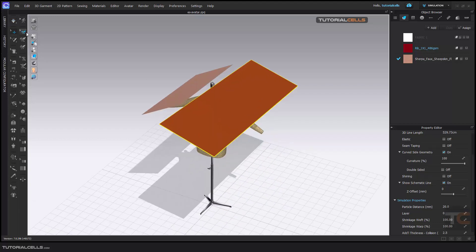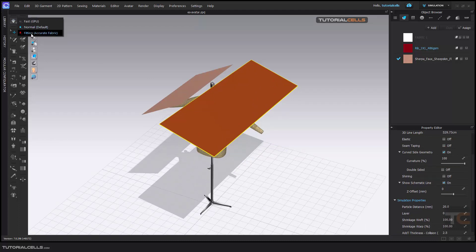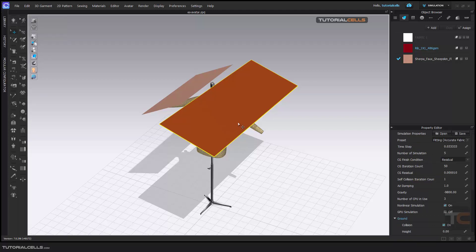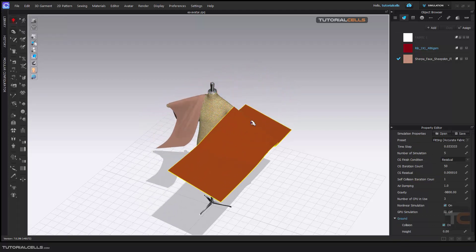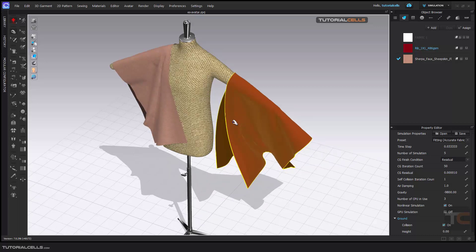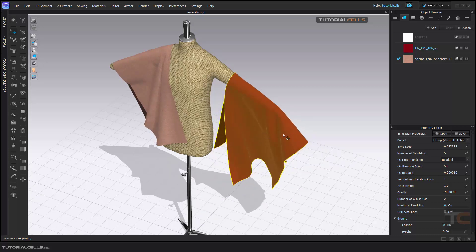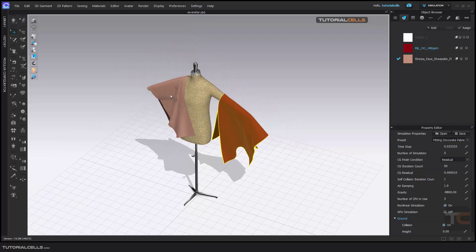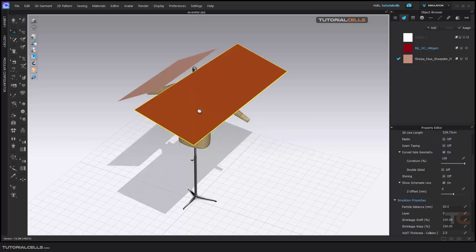Press Ctrl+Z to bring it back. The best simulation is Normal; it runs on CPU. These three simulation presets are CPU-based. CPU gives better quality, more accurate, fitting fabric. Hit Space — as you can see it's much higher quality during simulation, with better self-collision of the cloth and collision between the avatar and the clothes, even when two clothes are close to each other. But it's very slow and dense — better quality.